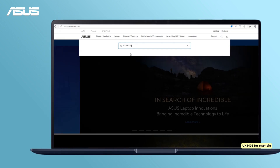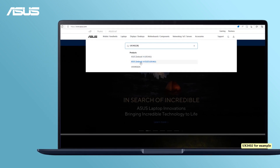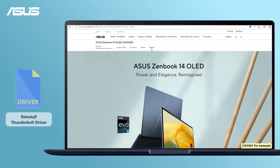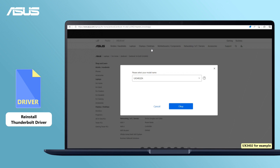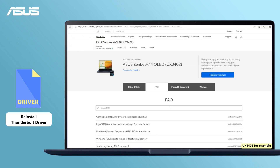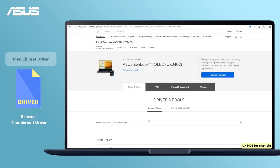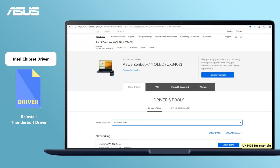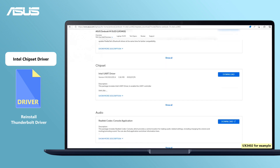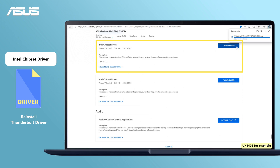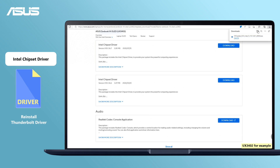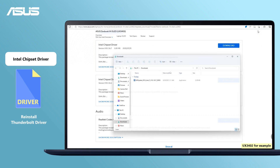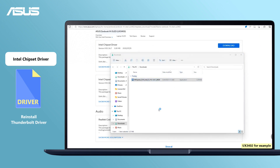If your PC supports the Thunderbolt feature, you can also consider reinstalling Thunderbolt drivers. You can download the Intel chipset driver from the ASUS support site or MyASUS, as it already includes the Thunderbolt driver. Install it and restart the system.